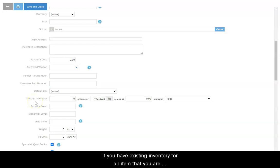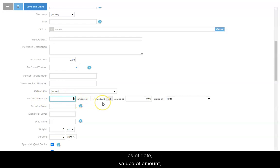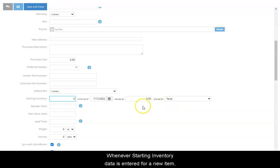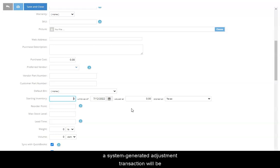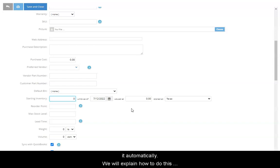If you have existing inventory for an item that you are adding to SOS Inventory, you may opt to use the Starting Inventory section to enter the number of units, as of date, valued at amount, and the location where the item is stored. Whenever starting inventory data is entered for a new item, a system-generated adjustment transaction will be created after the item is saved. You must manually add that adjustment to the sync queue as SOS Inventory will not do it automatically. We will explain how to do this later in this video.